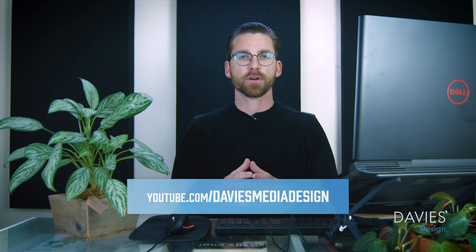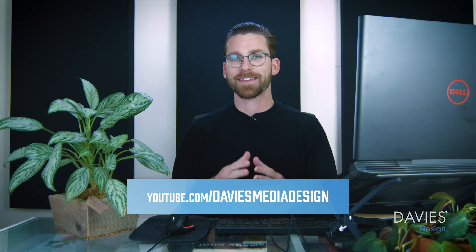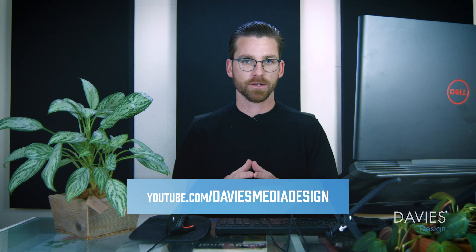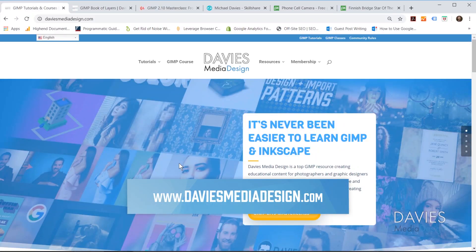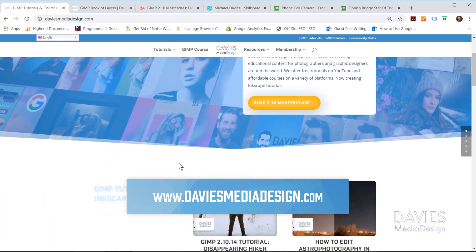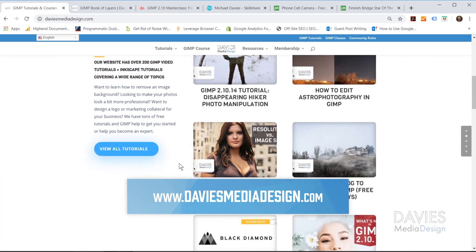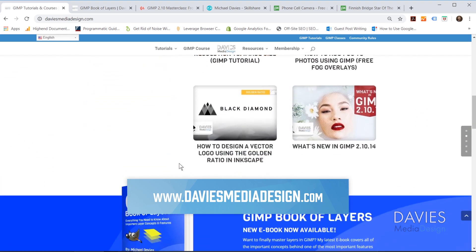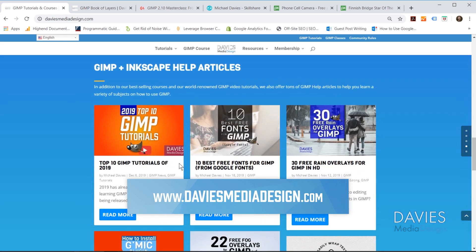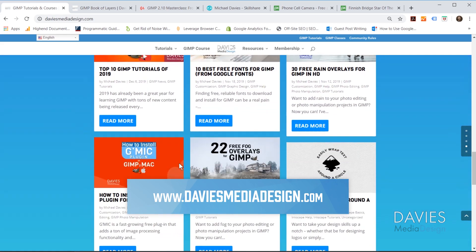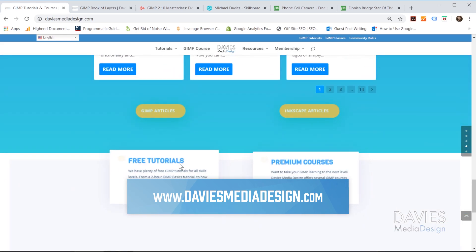This is GIMP version 2.10.14, which at the time of this tutorial is the latest version of GIMP. I want to direct you over to my website at daviesmediadesign.com. I have tons of GIMP and Inkscape tutorials on here as well as my GIMP Book of Layers and GIMP and Inkscape help articles, so definitely check that out.